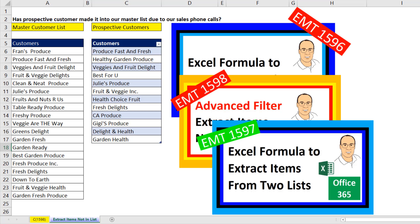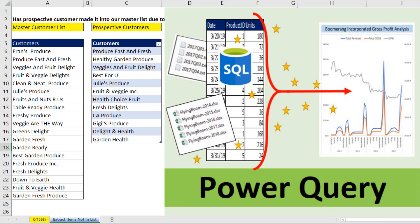Now, we've been having a lot of fun the last three videos with comparing two lists and extracting items in list two that are not in list one. But whereas in these videos we used formulas or advanced filter, in this video we want to use Power Query.